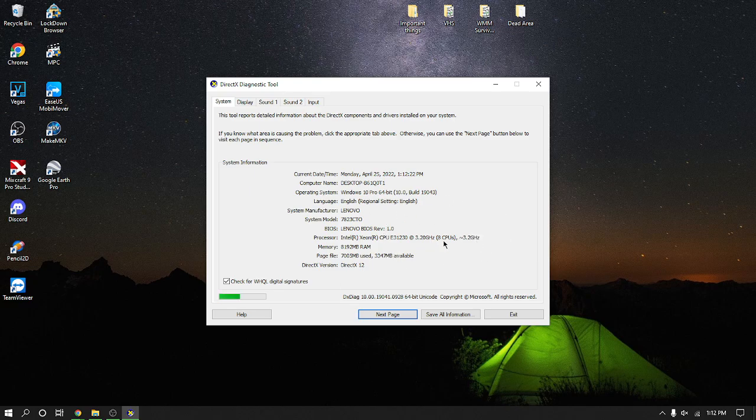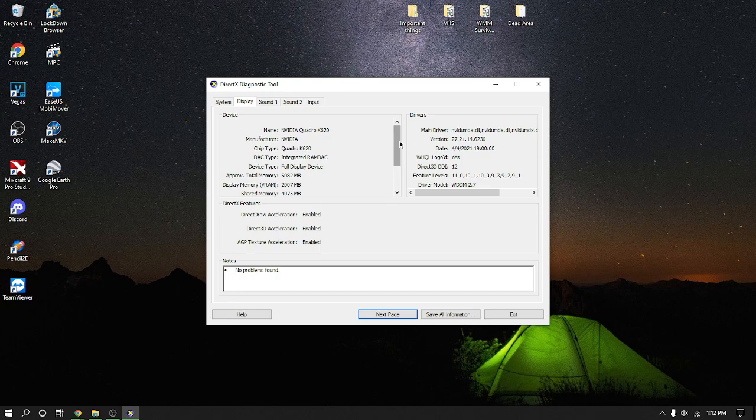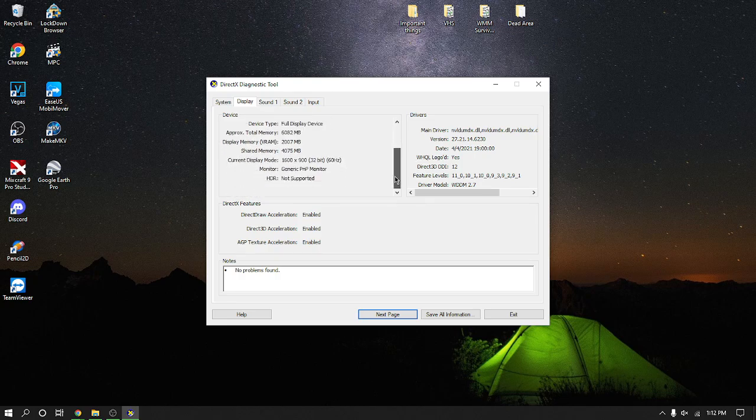It'll tell you more information about your computer, the system manufacturer, system model, the BIOS you have, and more information about stuff. And there's also information about your display included, so it'll tell you stuff about your graphics card. What is a Quadro K620, as you can see.